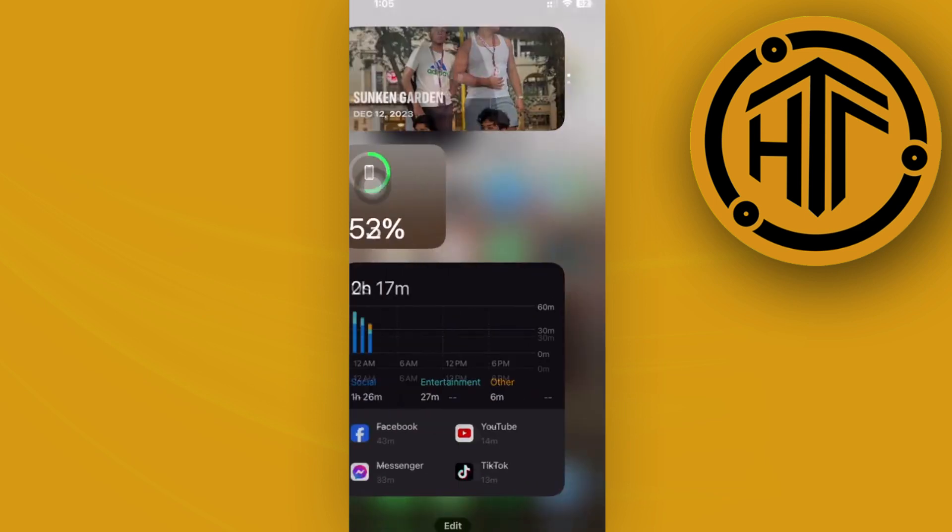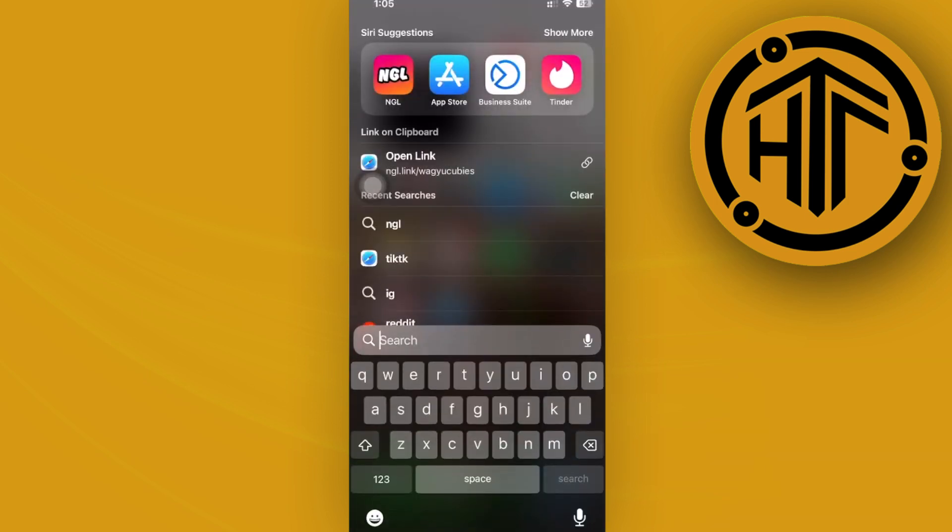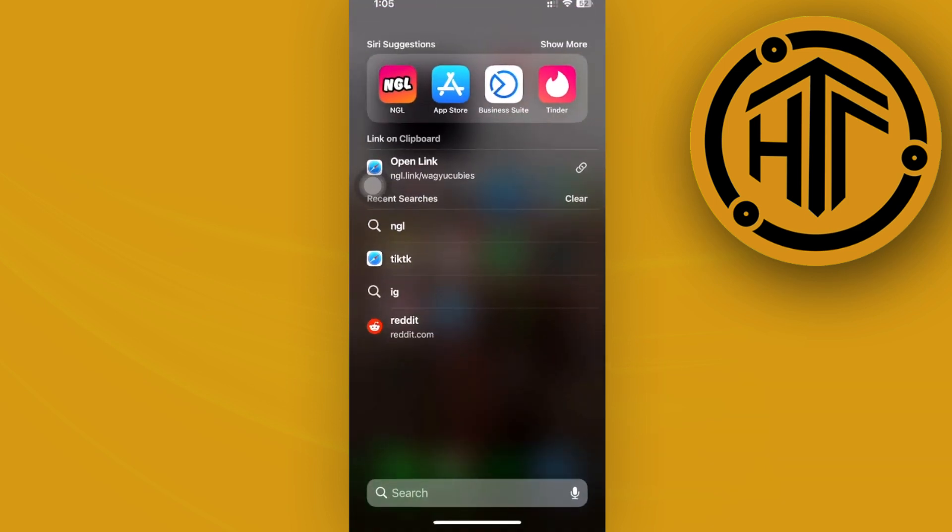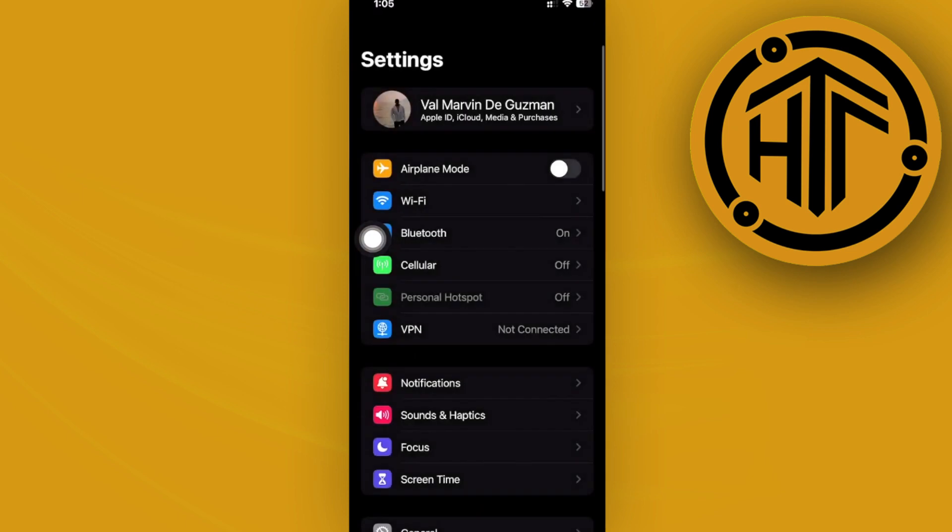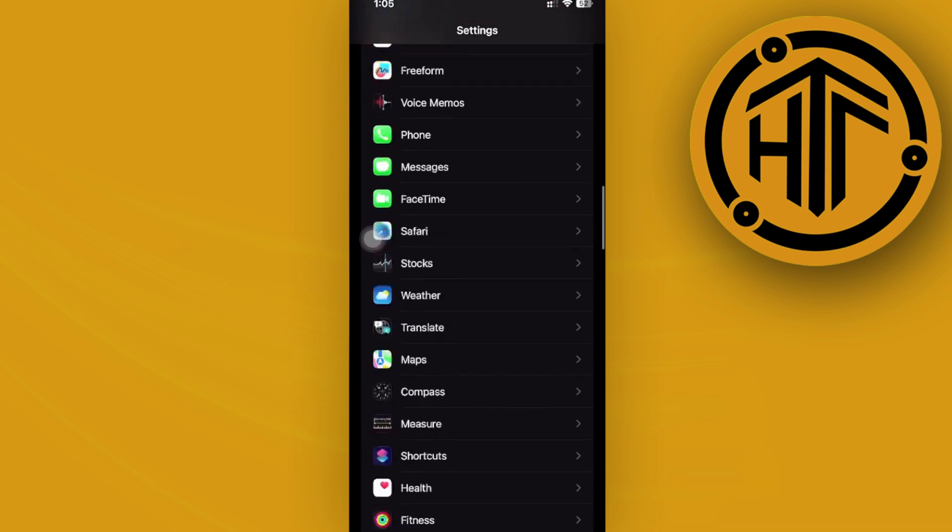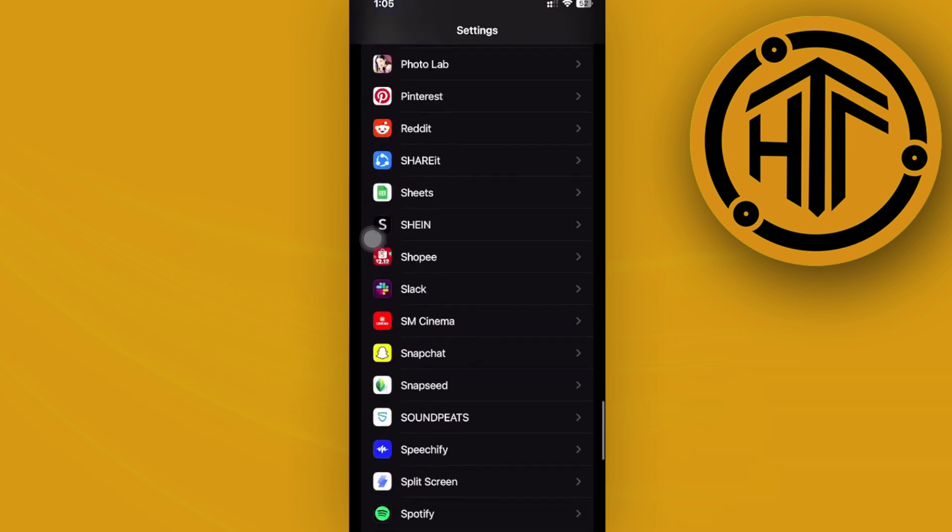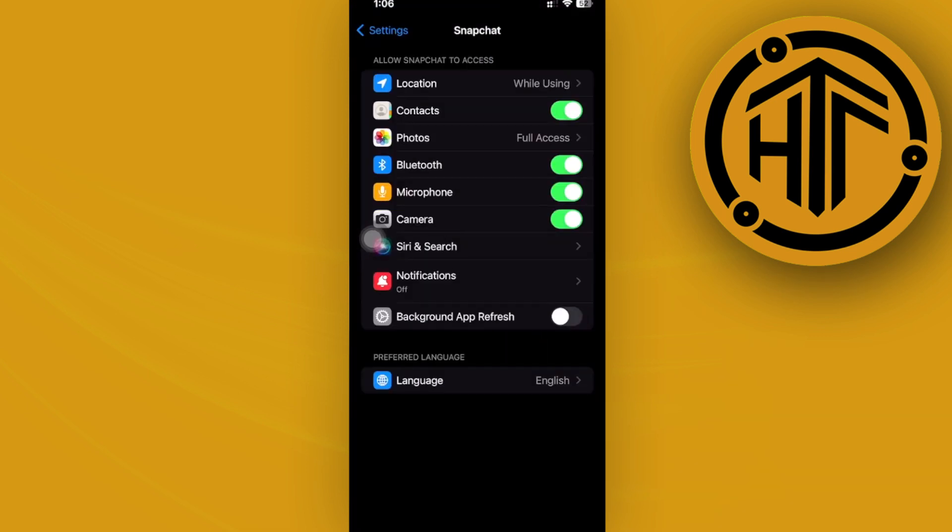In order to do this, launch the Settings application on your Apple device, then scroll to the Snapchat application to view its settings.